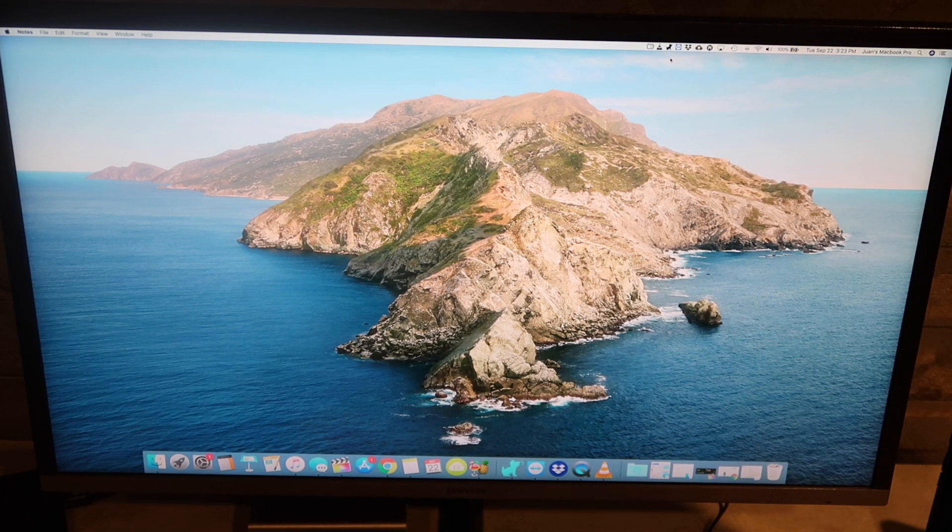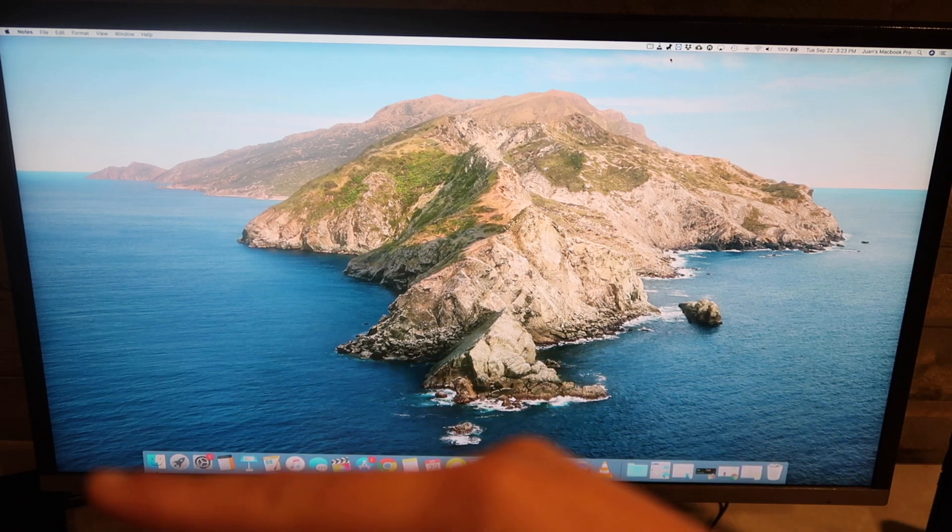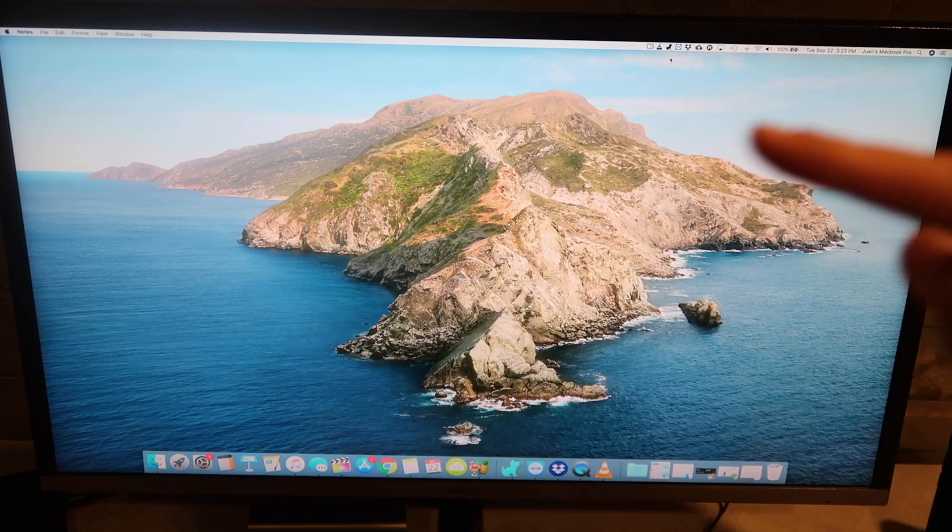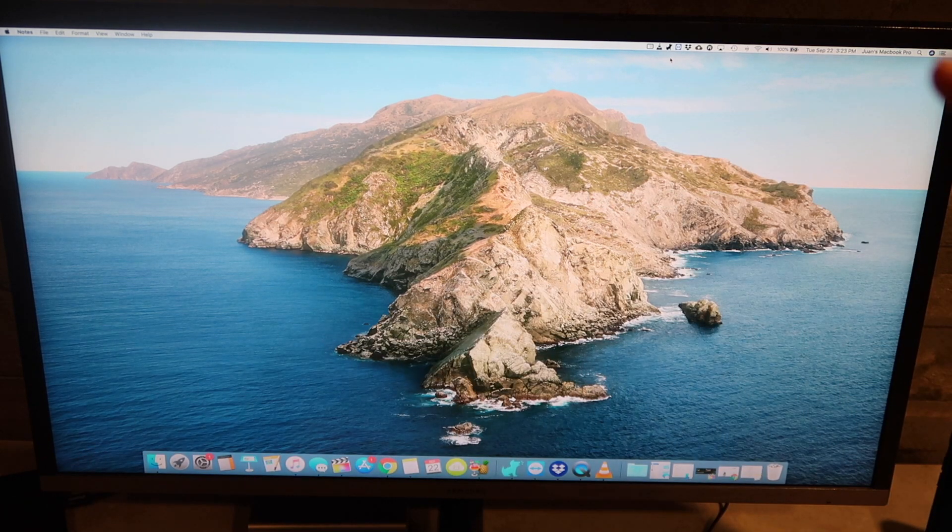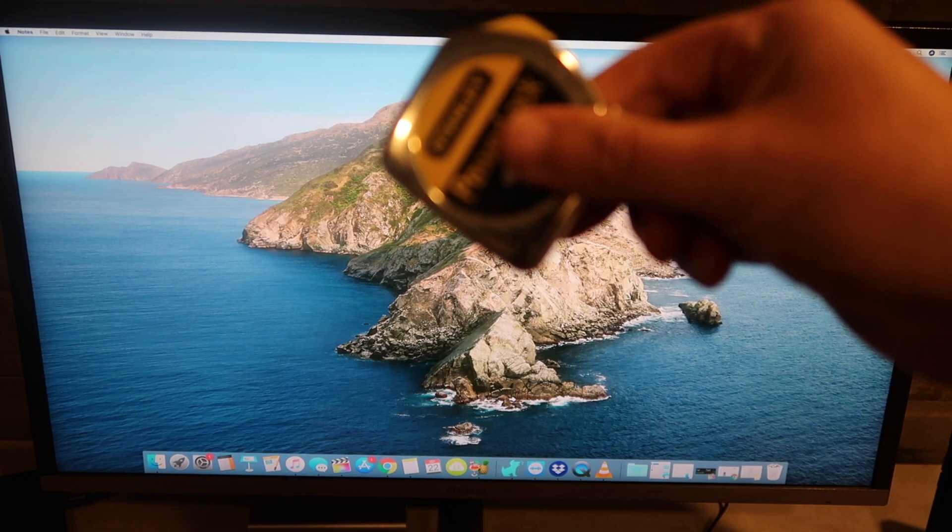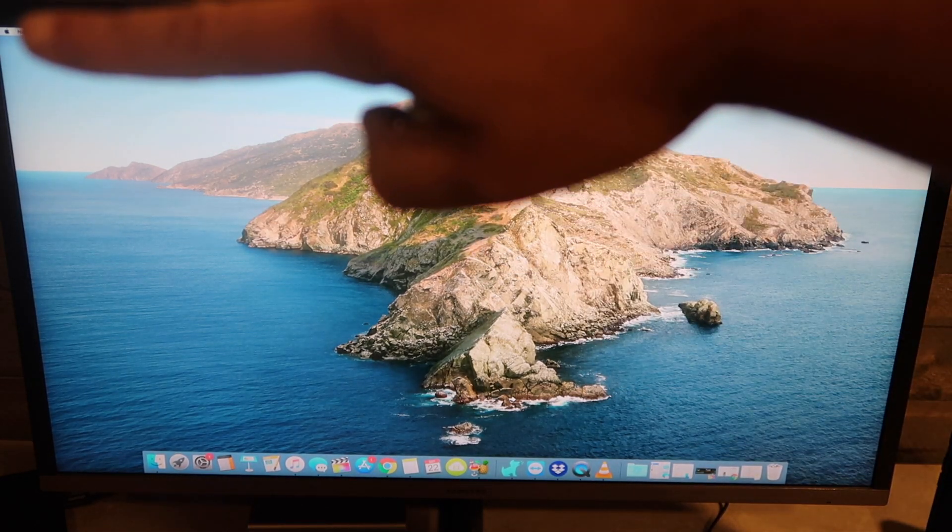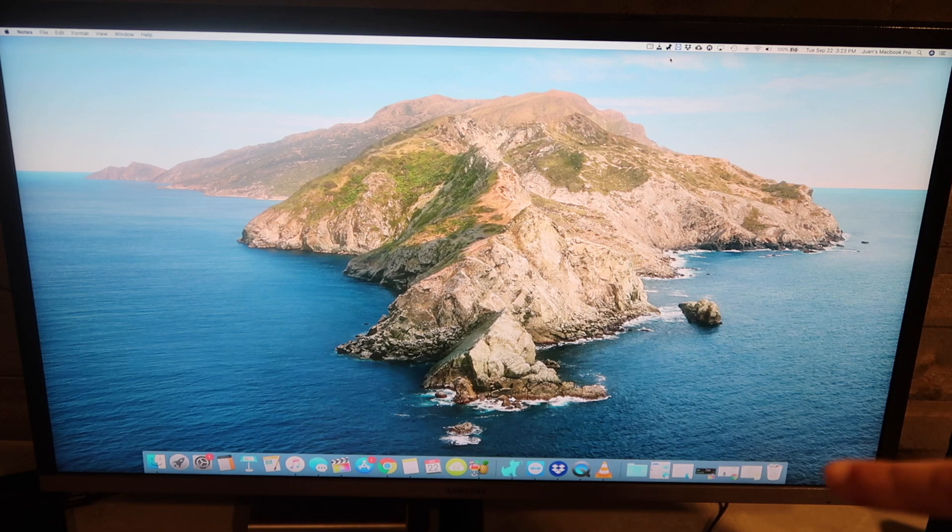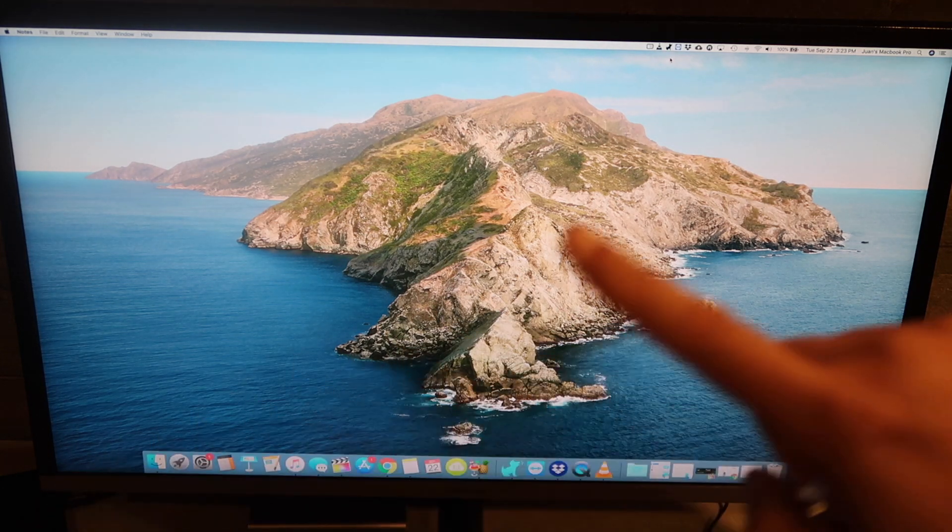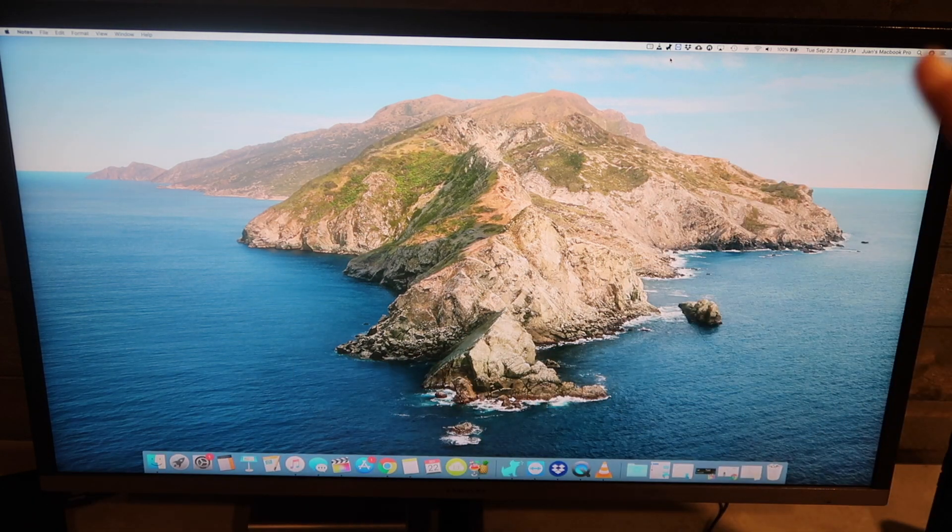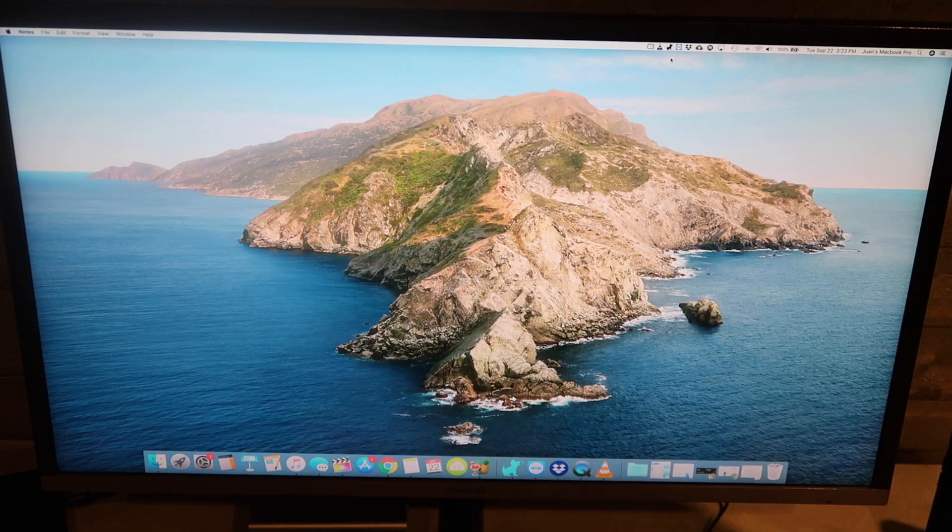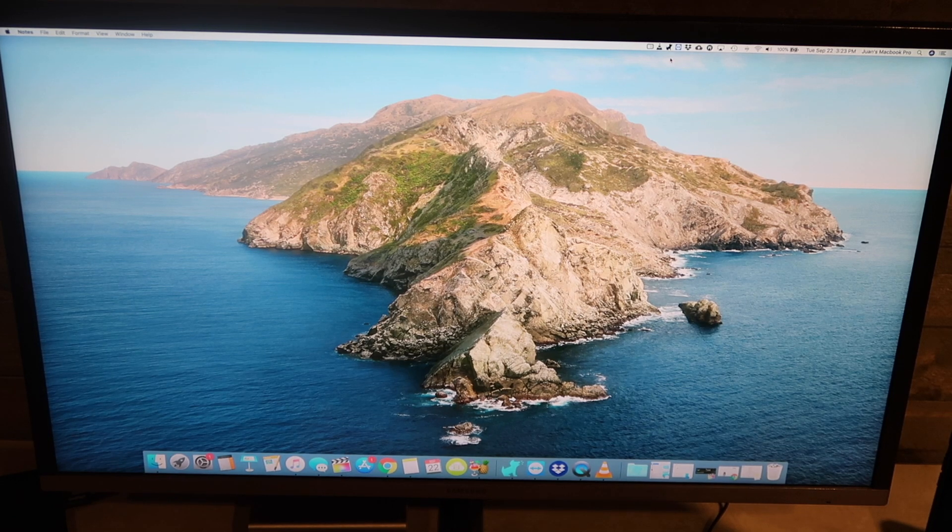But the way to measure it and get the actual size is to measure from this corner all the way up to this corner. So grab your tape measure and then measure from there to there or from that corner to that corner. That's how you get the accurate measurement for your TV screen monitor.